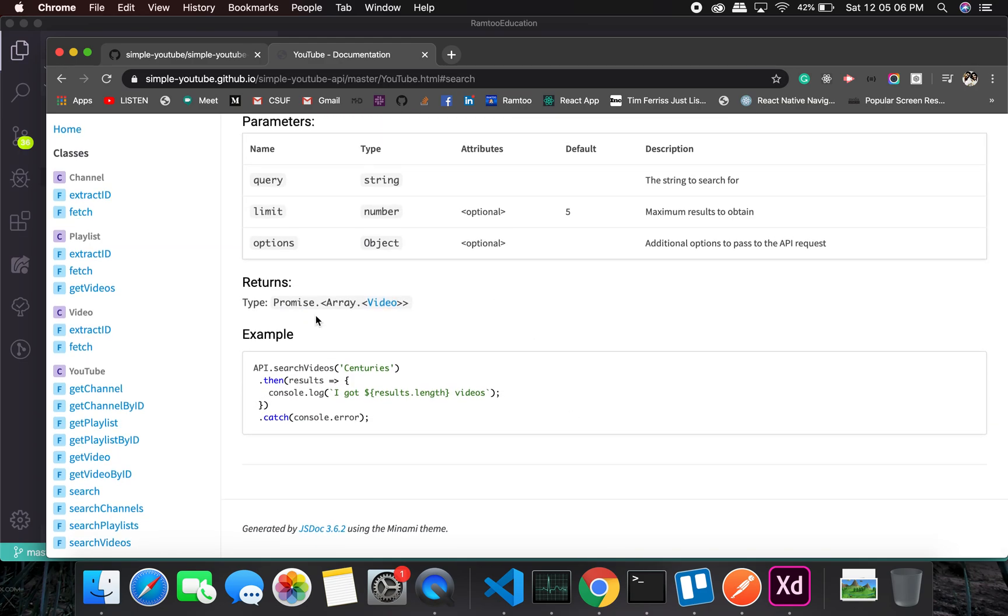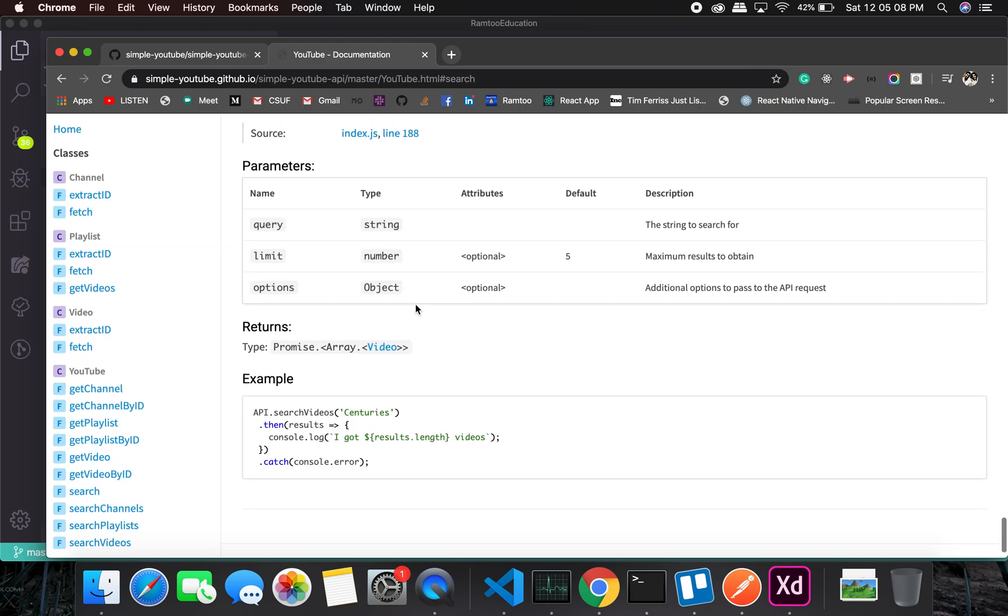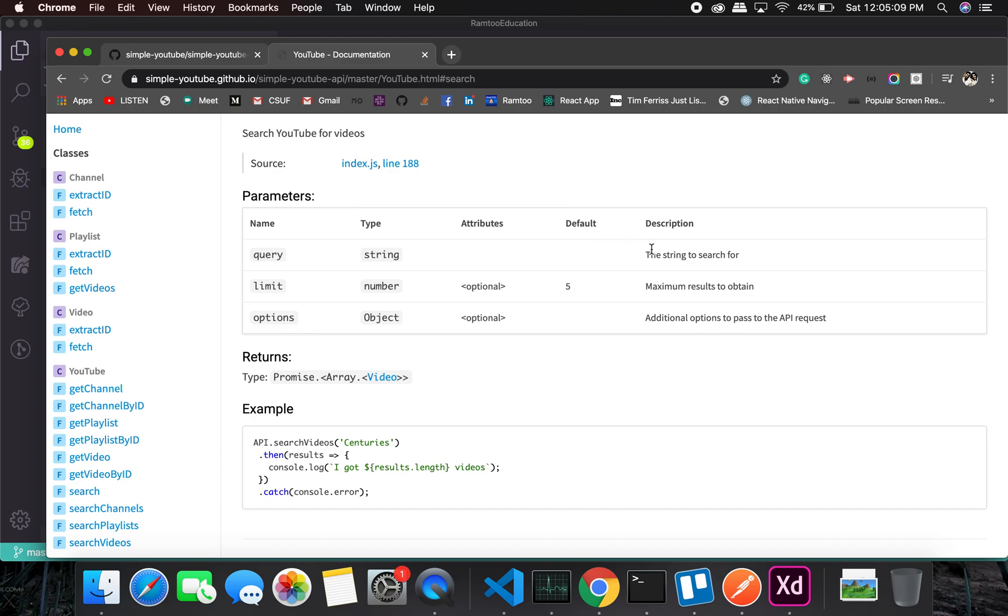String to search for. Limit, we'll just put it like 10 or maybe 5. Yeah, 5 will work. This looks good.